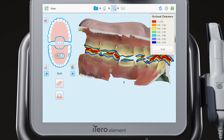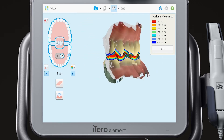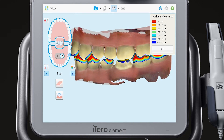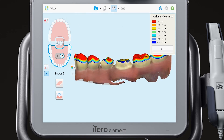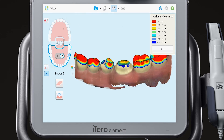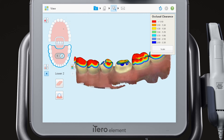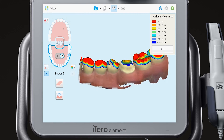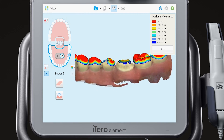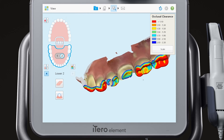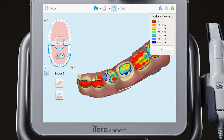Add the opposing arch and rotate the model to view the bite relationship. Turn off the opposing arch and rotate the model to ensure the complete capture of the adjacent contacts as well as a margin free from tissue and moisture.